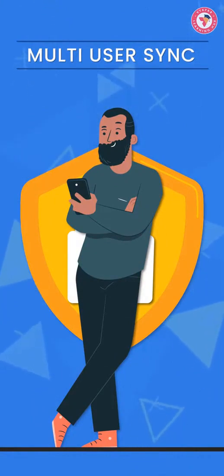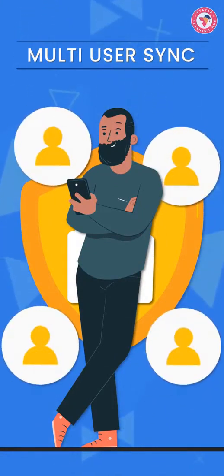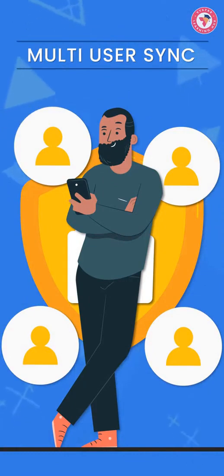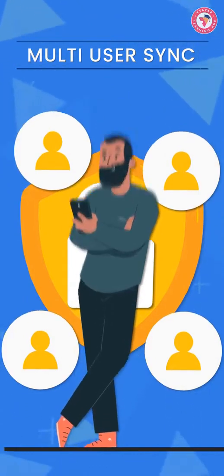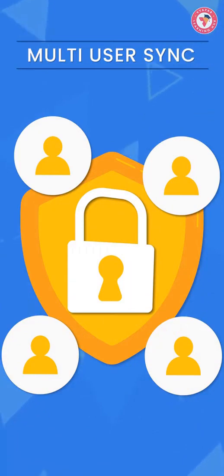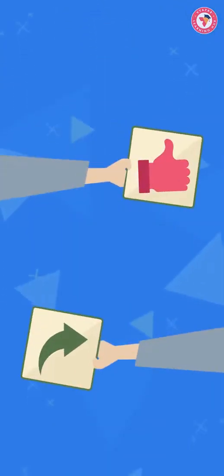So friends, in today's video you saw how you can use multi-user sync feature easily and can give access to multiple users and also keep all the details with you. The biggest benefit is that you would know who all has access to your data.